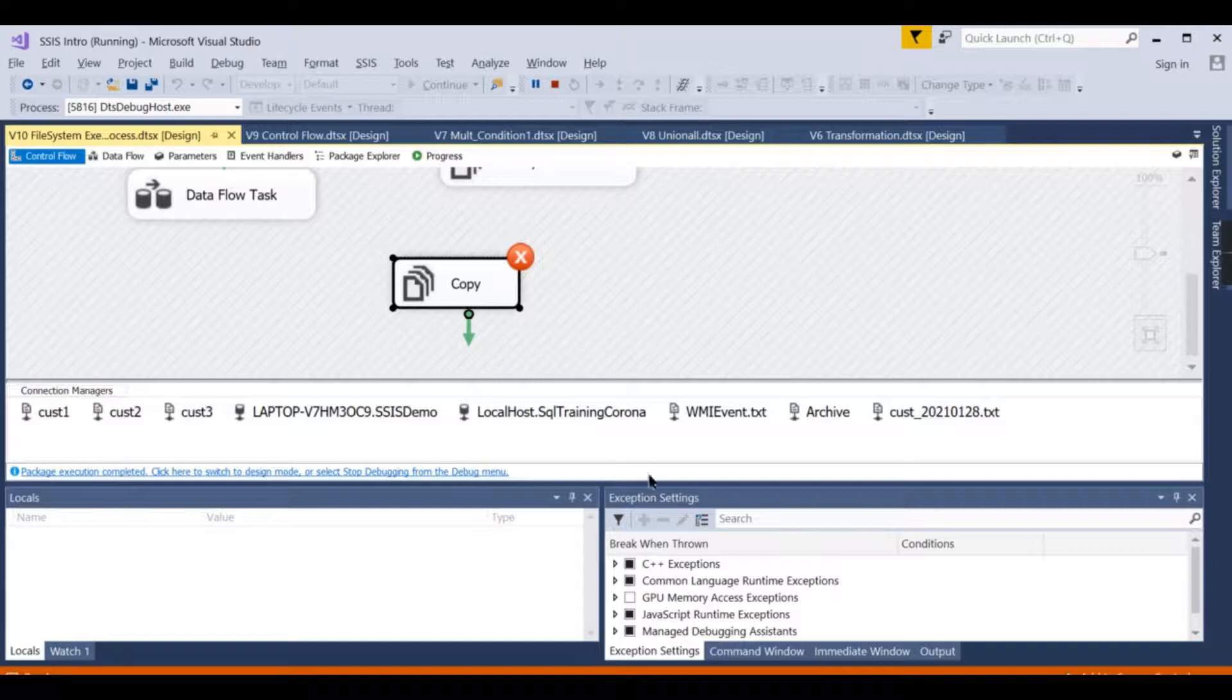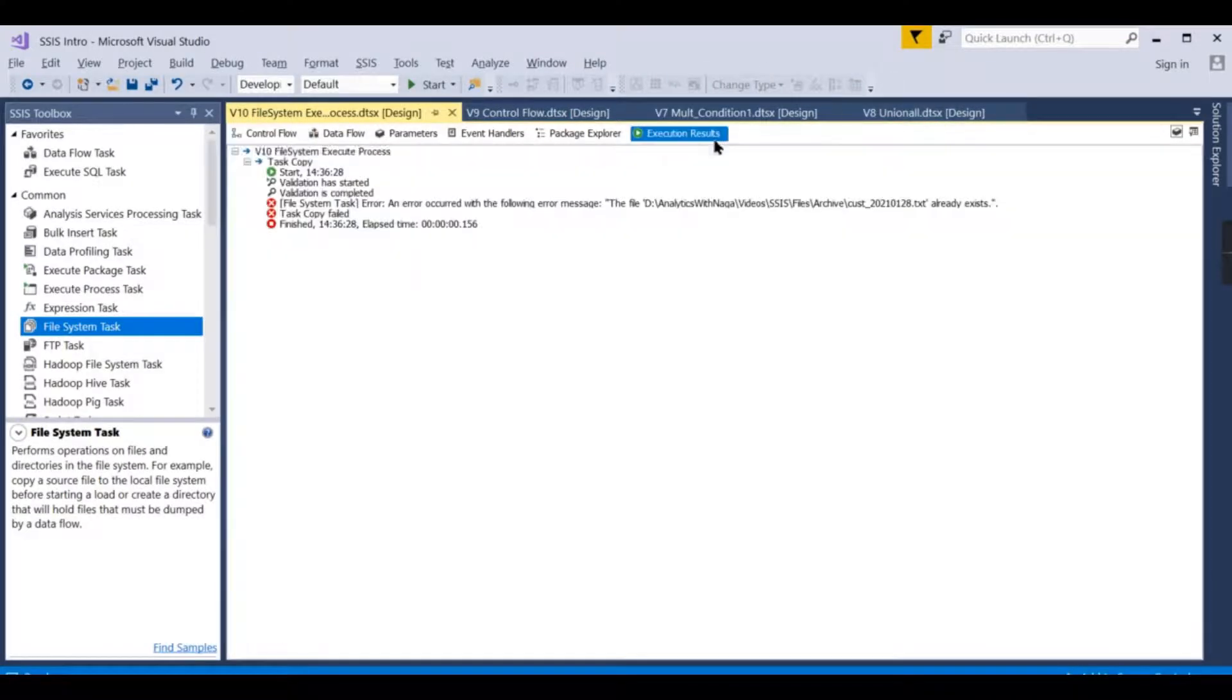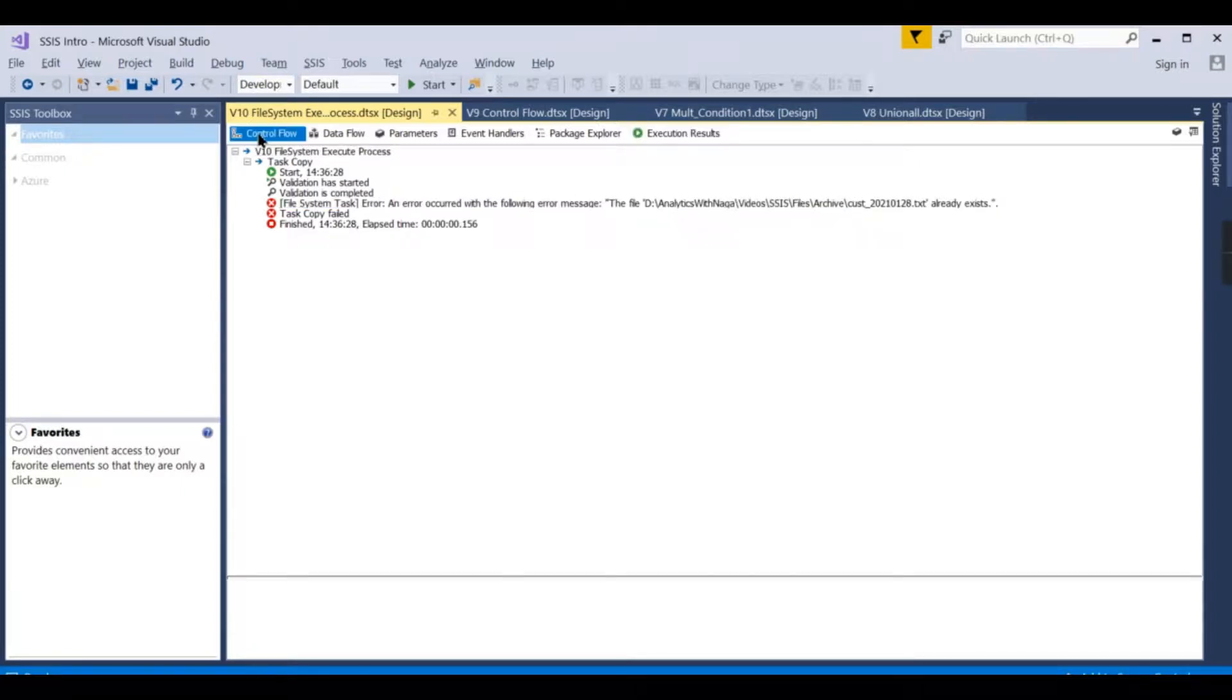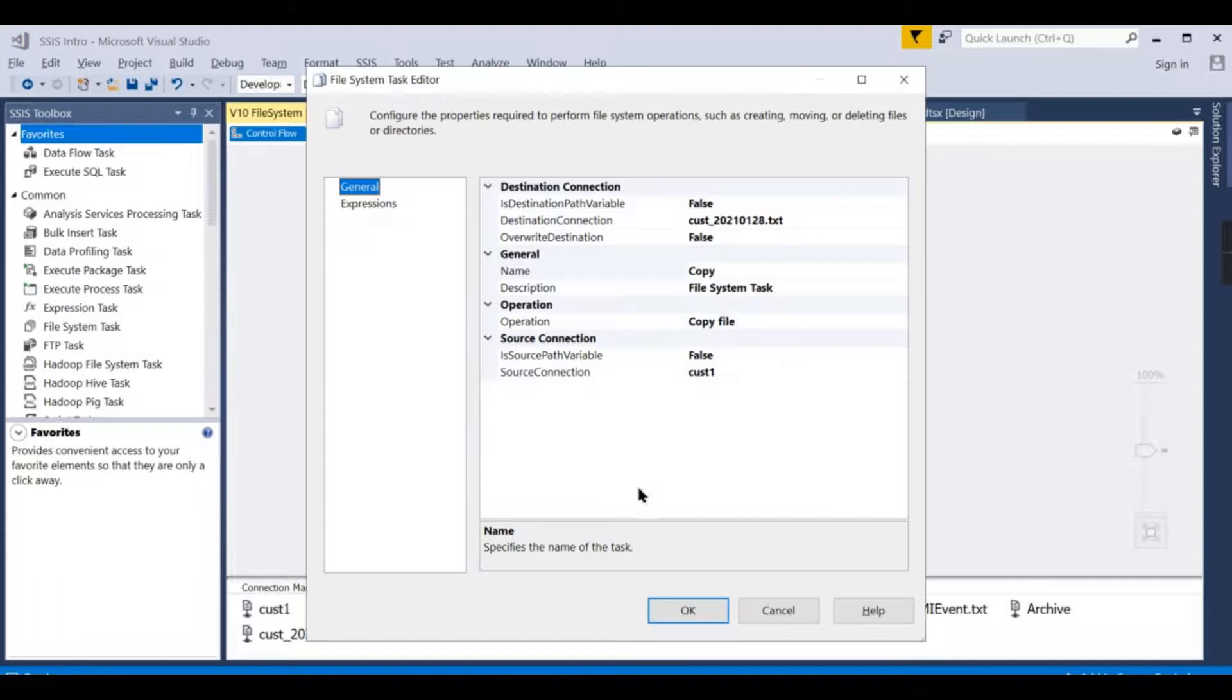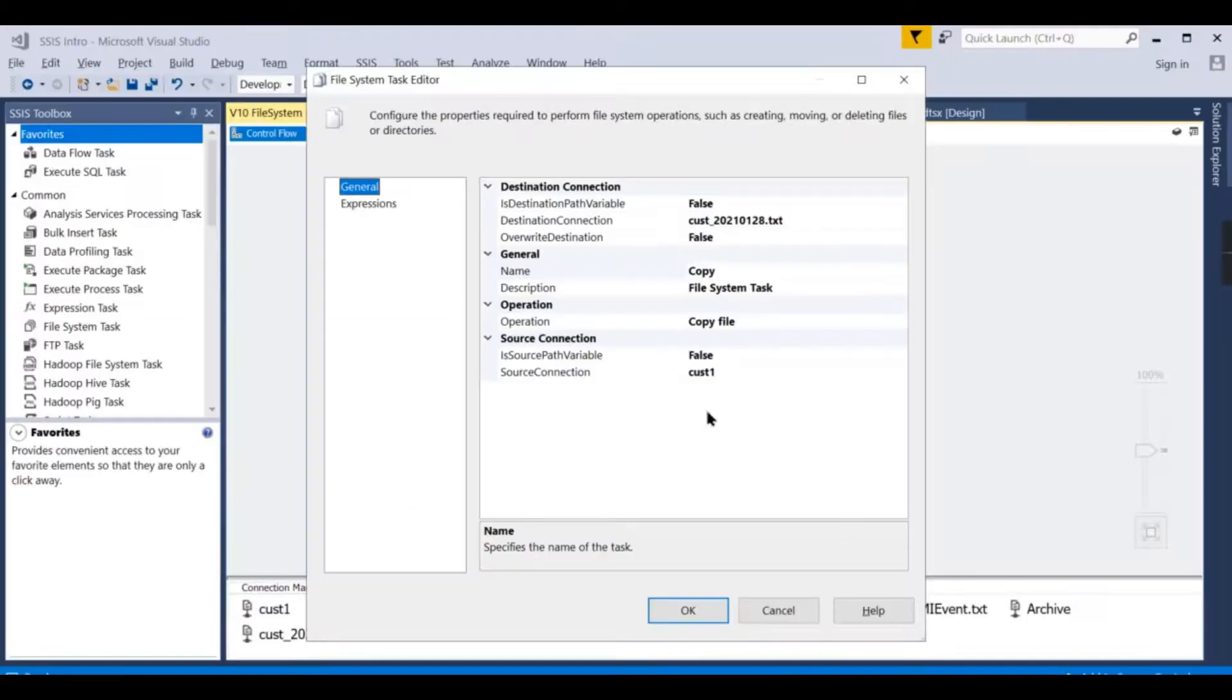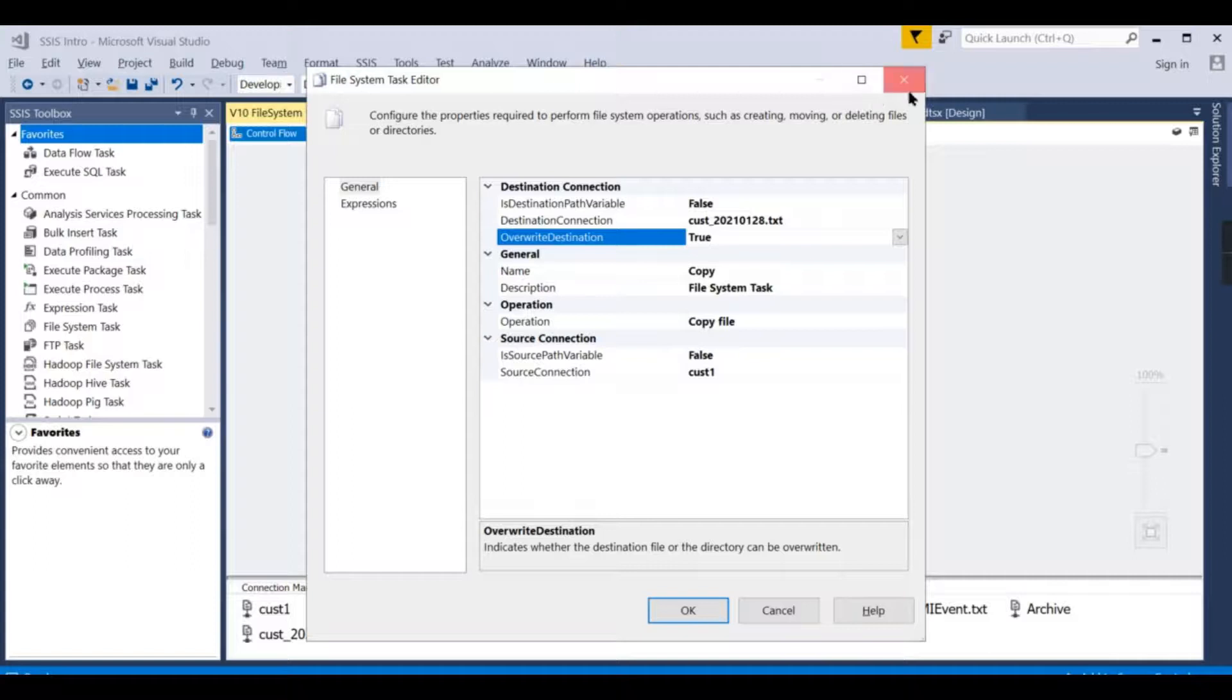An error occurred: already exists. This is very interesting. You have to choose this one: override destination if it already exists. When you copy and paste a file, it will prompt that it already exists. This is a Microsoft default error, right? You need to choose true. If you choose true, then it will overwrite, otherwise it will fail.